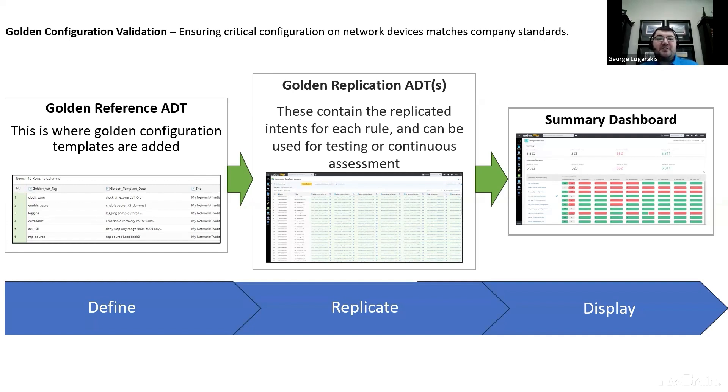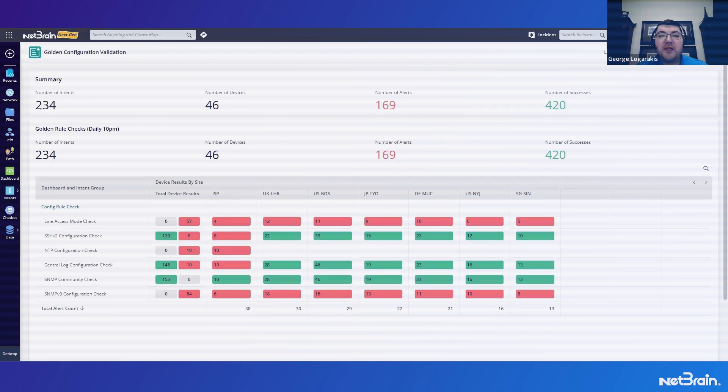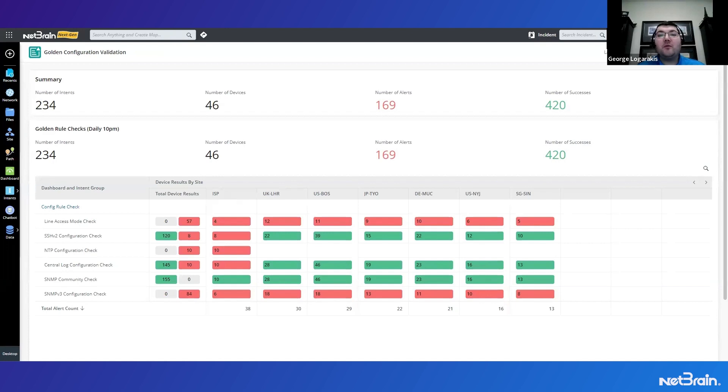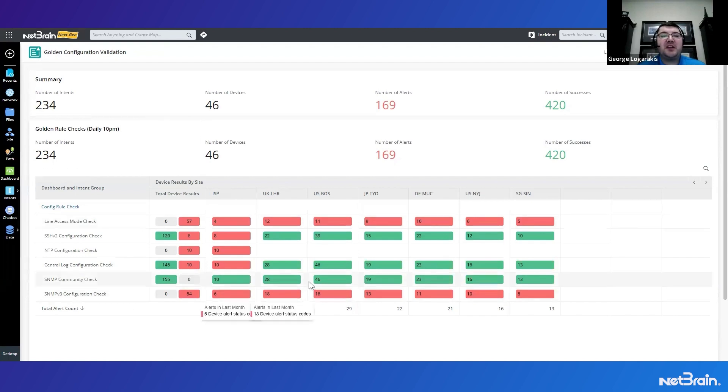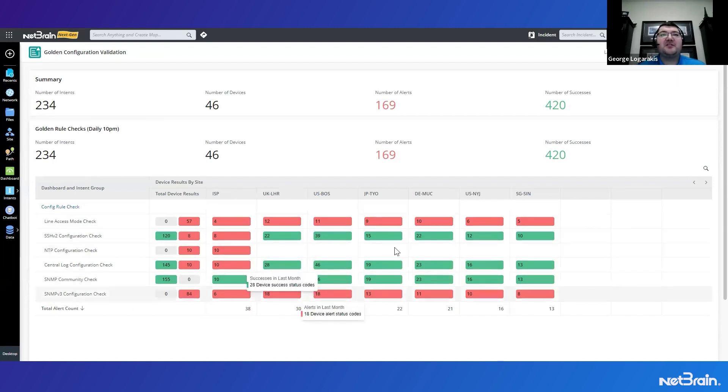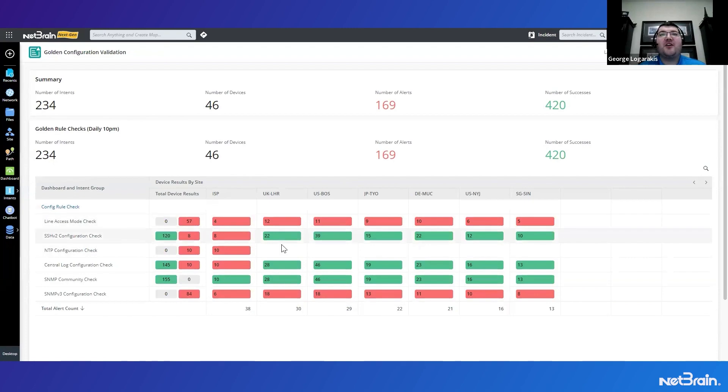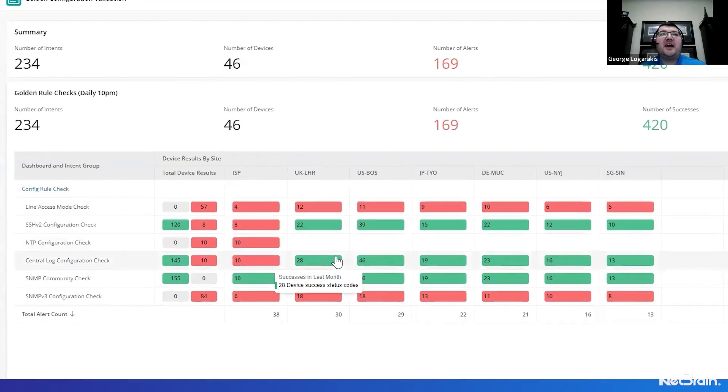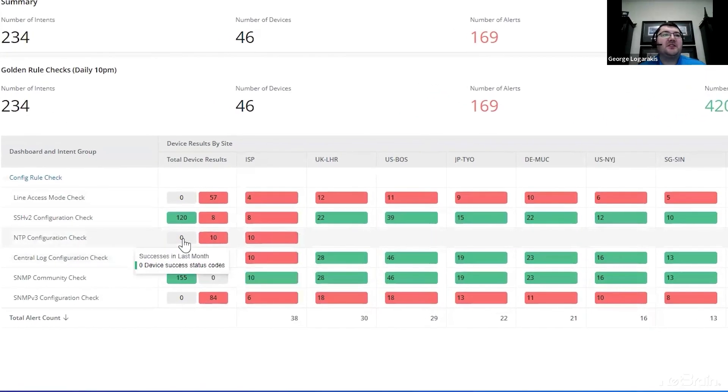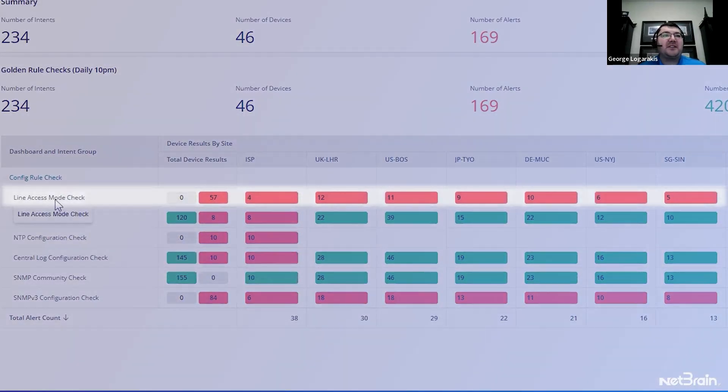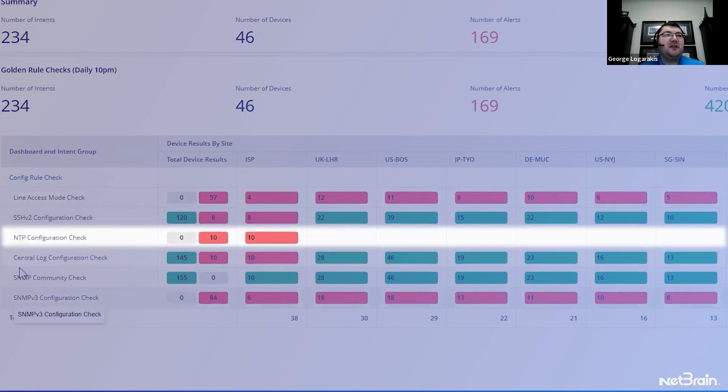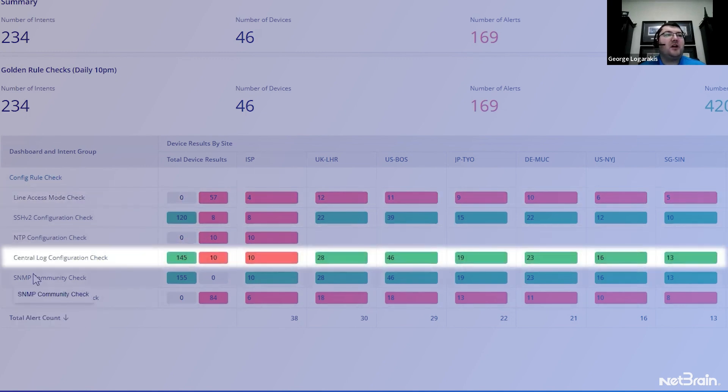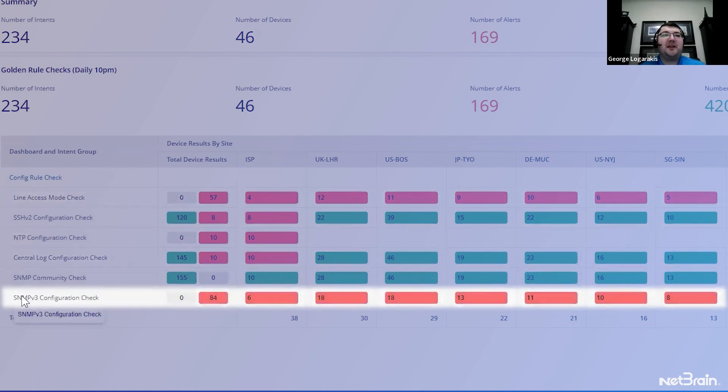Now, with this understanding, let's jump into a use case. Picture this: you have acquired a new network and want to ensure it complies with your company's golden rules. From this dashboard that we're seeing here, we actually can understand that this effort has already been started. We have added checks for things like access, NTP, central log, and SNMP configuration.